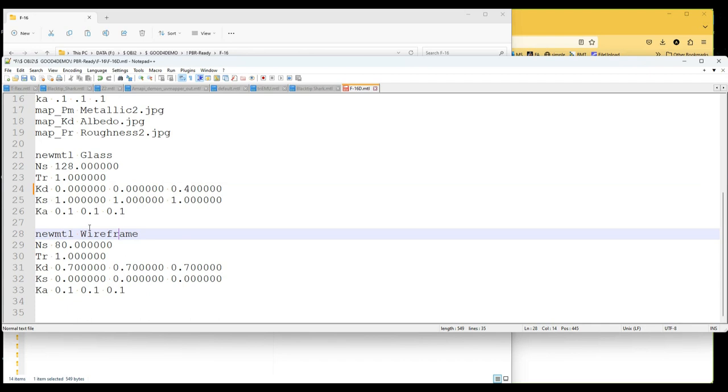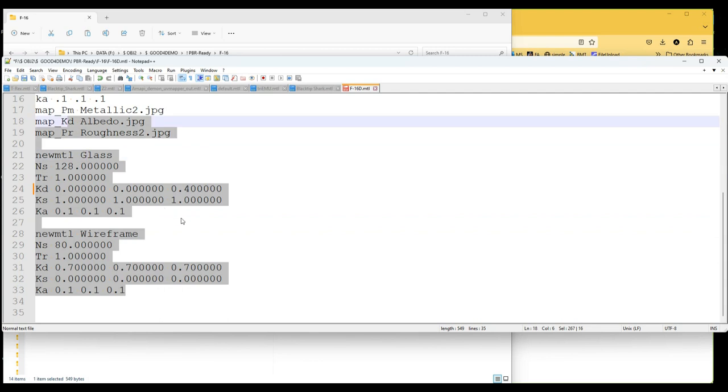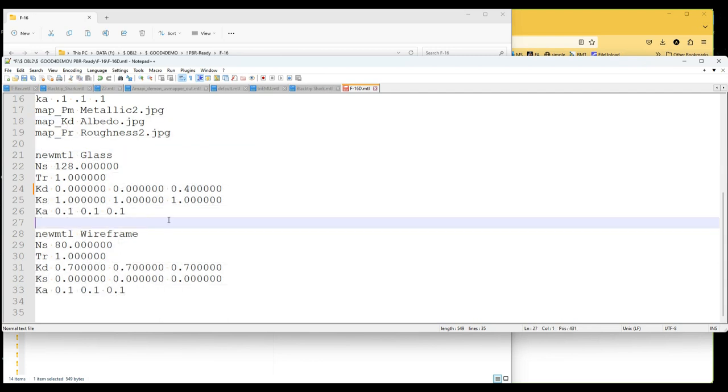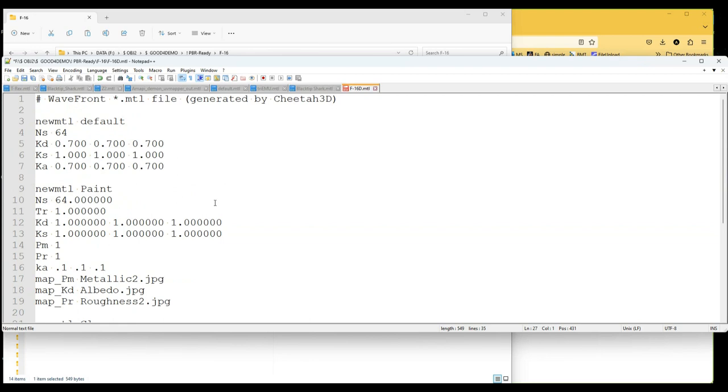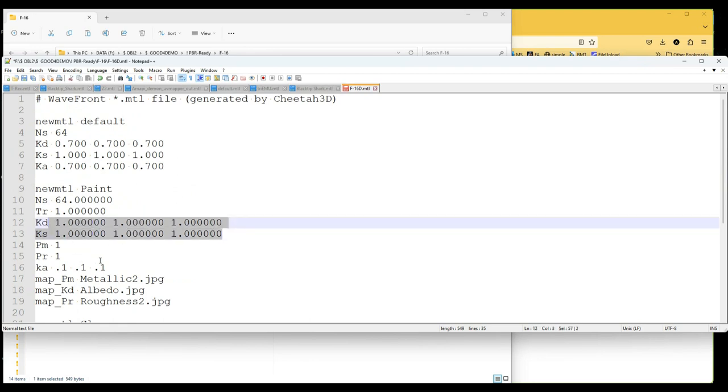We could go with the wireframe, so that's how to give it the appearance. I'm not sure exactly where that's going to be used. This is just describing the materials, and the geometry file of course is the OBJ file, the object.